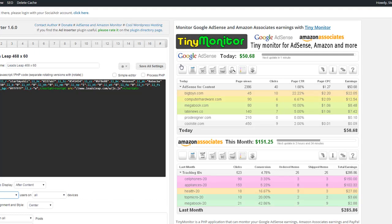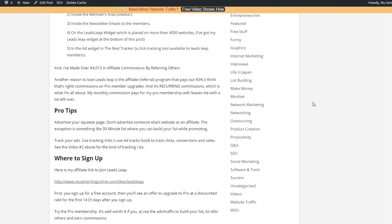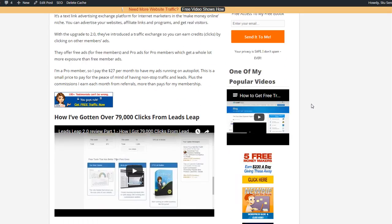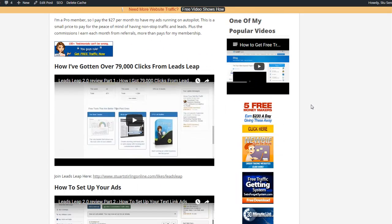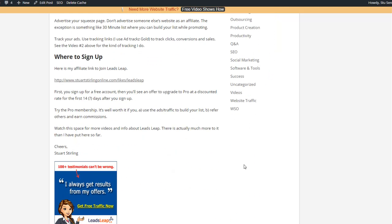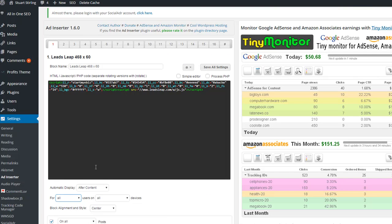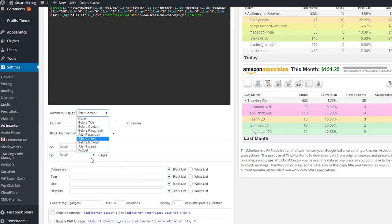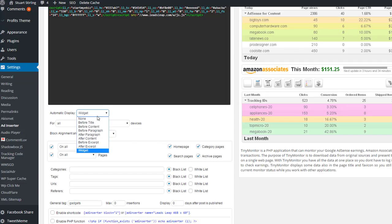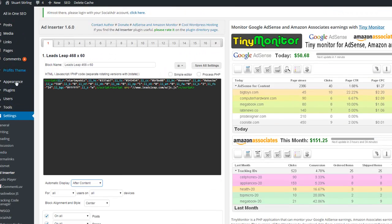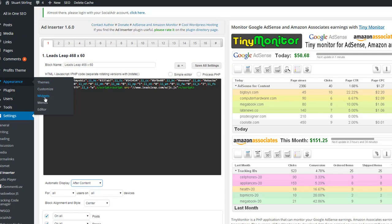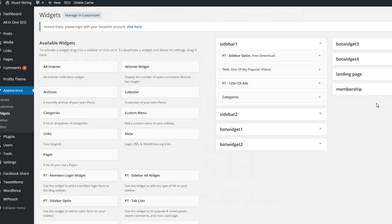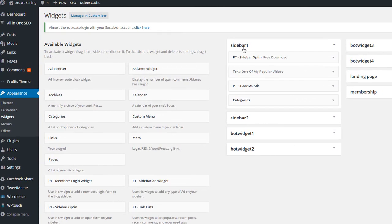If you wanted to do it in the sidebar, on another version of this blog with a different theme, I had the LeadsLeap ad in the sidebar here. And you can also use the Ad Inserter plugin to do that. I saw you can do a widget right here. Or, you can go to Appearance and then Widgets.